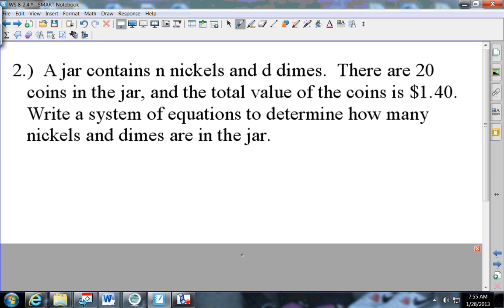The next problem says a jar contains nickels and dimes. There are 20 coins in the jar. The total value of the coins is a dollar forty. Write a system of equations to determine how many nickels and dimes there are.